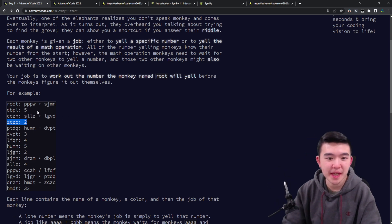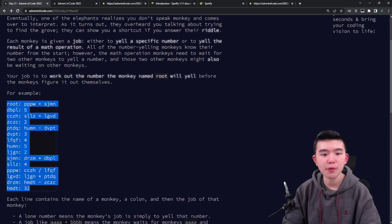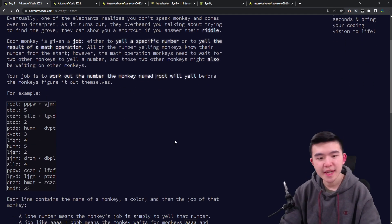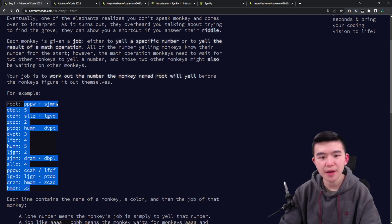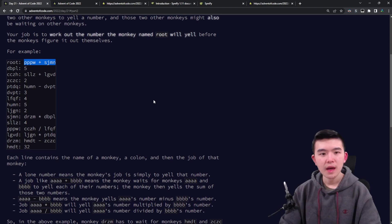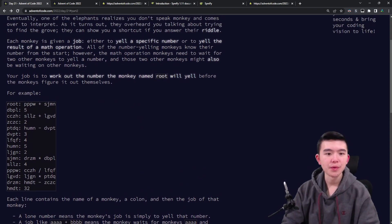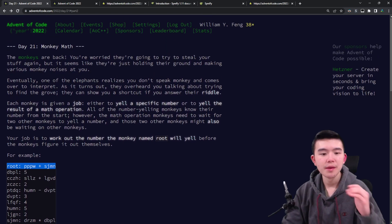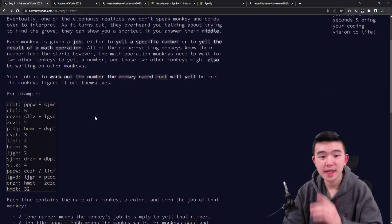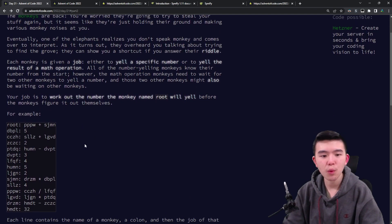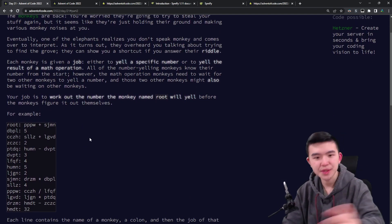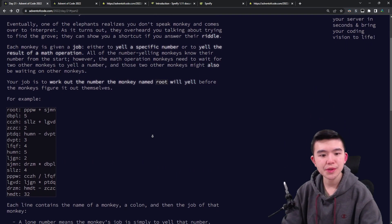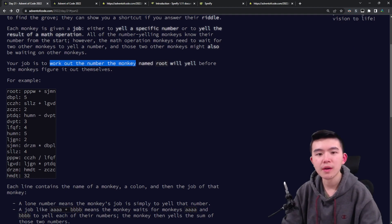The numbers that the monkeys will yell: some monkeys just yell out a regular integer, so for example, this monkey is going to yell out the number two and this one is going to yell out the number five. Other monkeys do math operations on other monkeys' numbers to determine what number they should yell. For example, the monkey root is going to yell the sum of pppw and sjmn. These don't necessarily have to appear in order, so the monkeys all wait for other monkeys to finish their dependencies before they start.